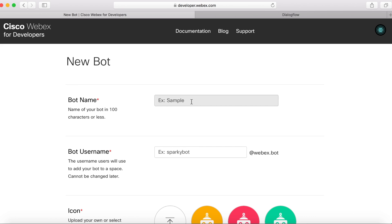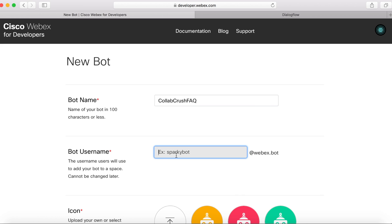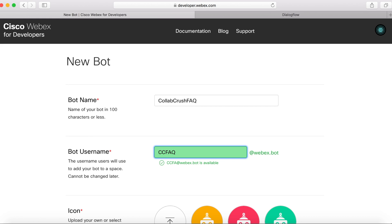Now this bot's name, we're going to call it Collab Crush FAQ. And the username, you want to choose something that's unique because that's going to be used to create the address for adding it to your spaces. So I'm going to call it CCFAQ, and it'll be CCFAQ at WebEx.bot.